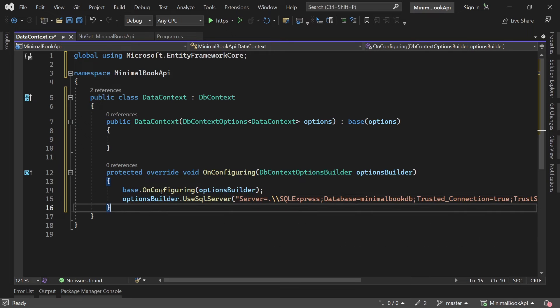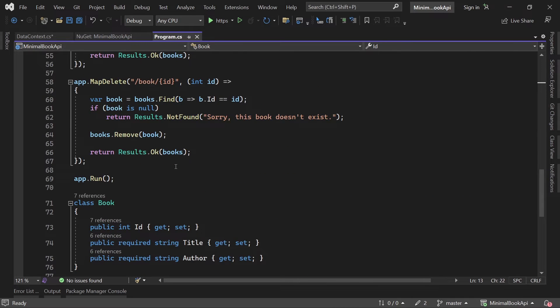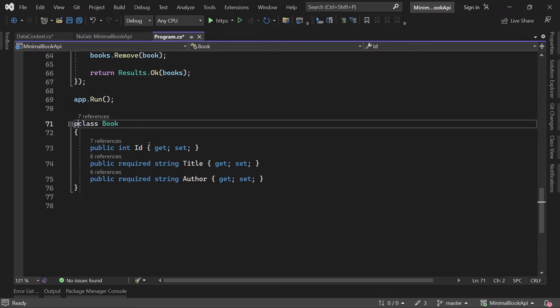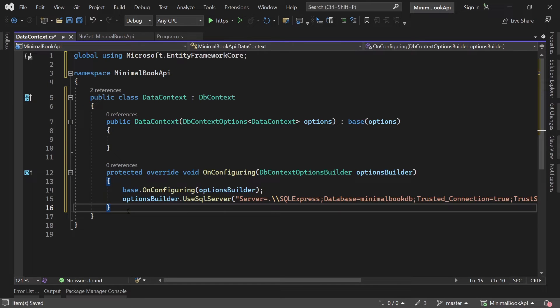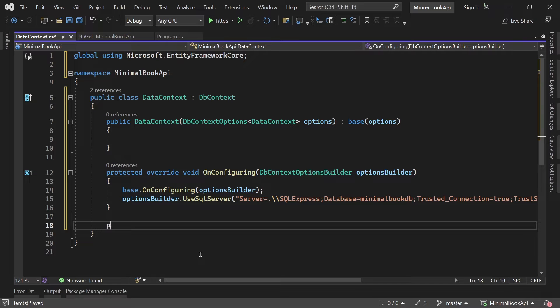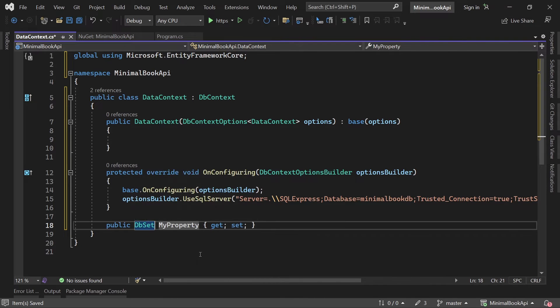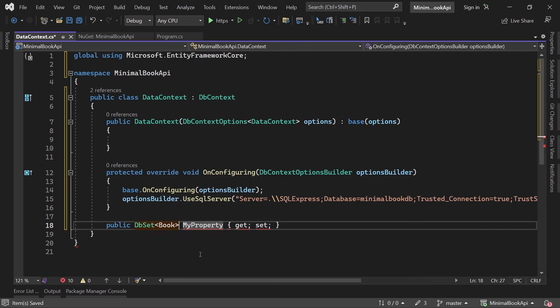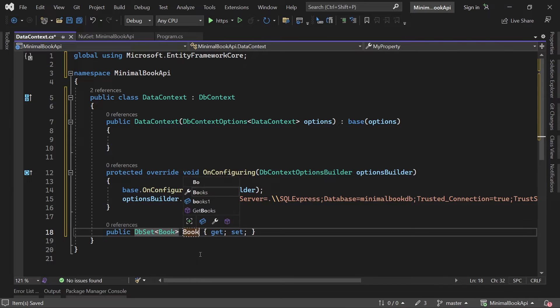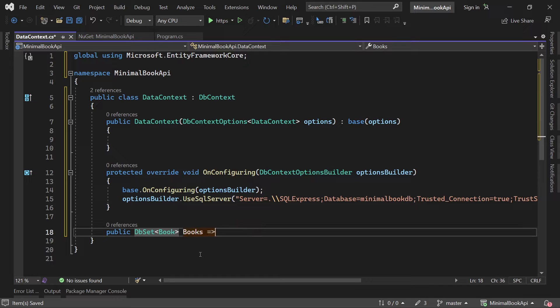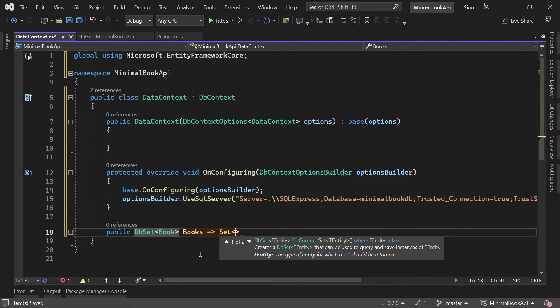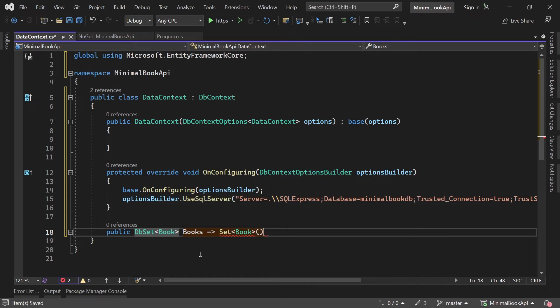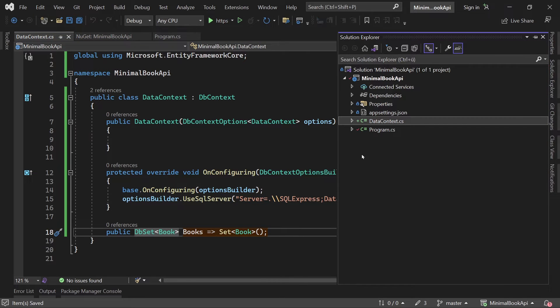And now the last thing since I've got the book entity here. This class. Let's make this public. And with that now we have to add a DB set. Because with a DB set then this will be available in the database as a table. So this is a property. DB set. This is a book. And let's call this books. And what we can also do is we already initialize this as a set of books. Alright. And with that there's only one step left.